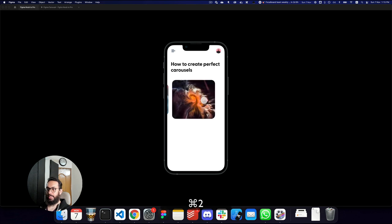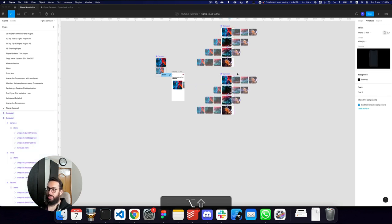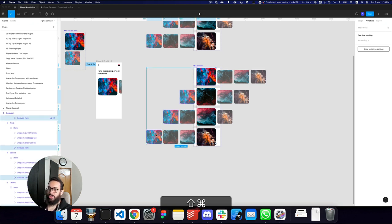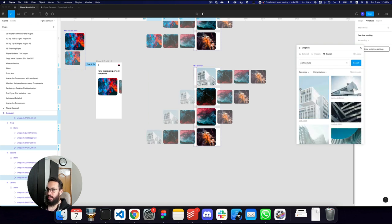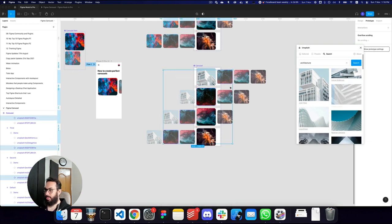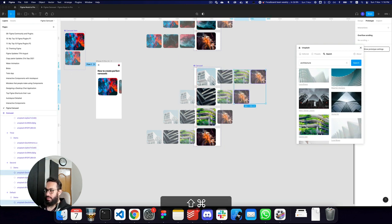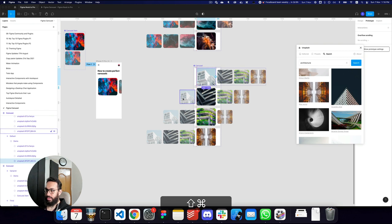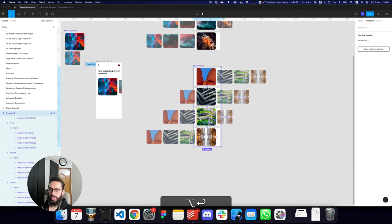I can easily import this component into multiple screens. If I want different images, I can go in and tweak them — for example, choosing architecture images for one carousel and different abstract images for another. I'll also make the first one colored since I like a bit of color. Then I'll rename this second carousel.